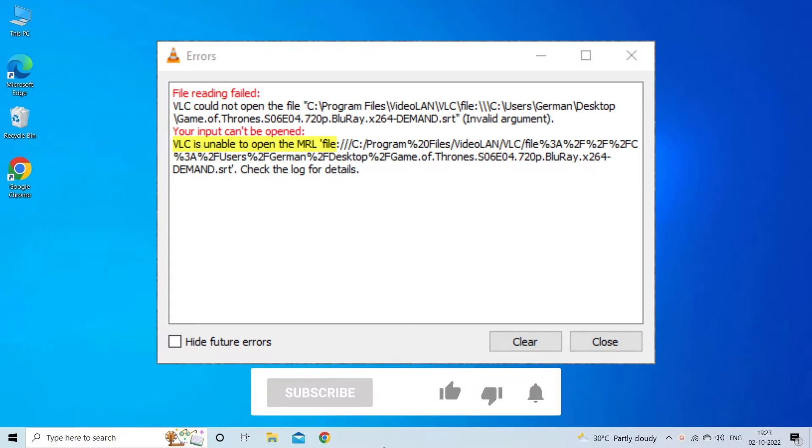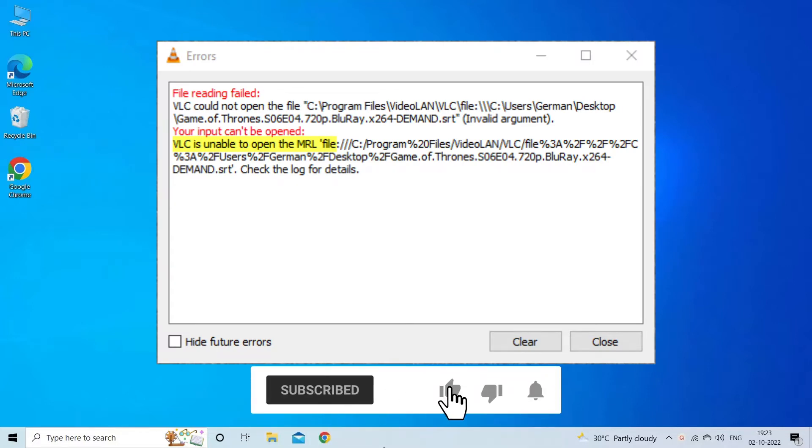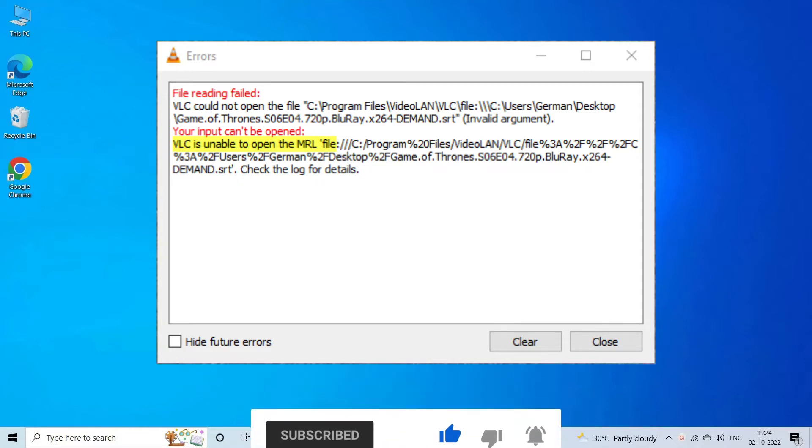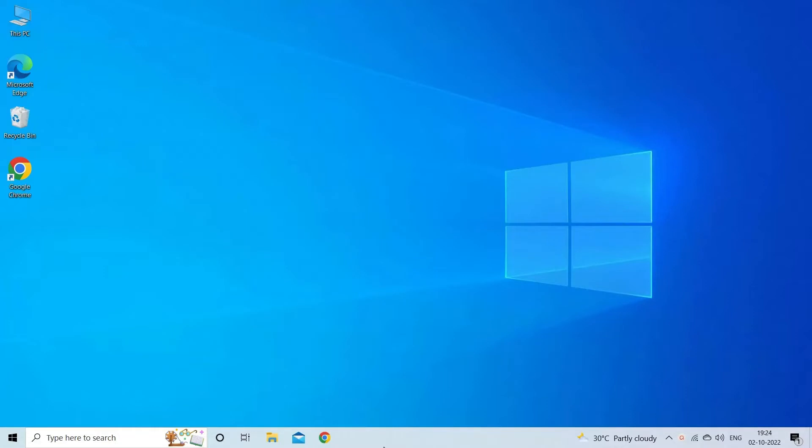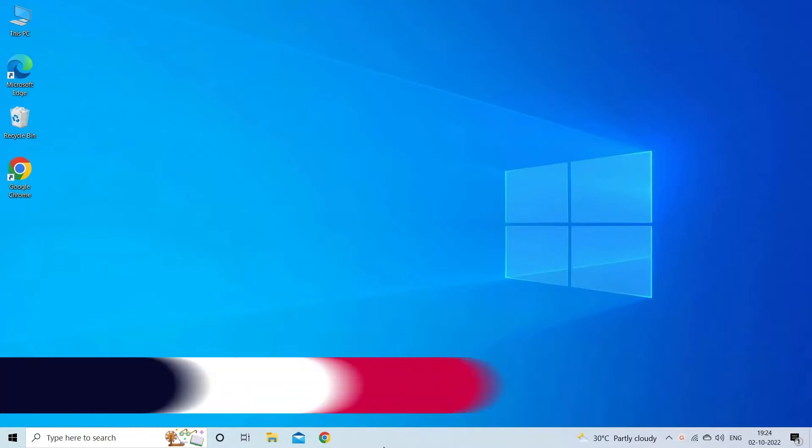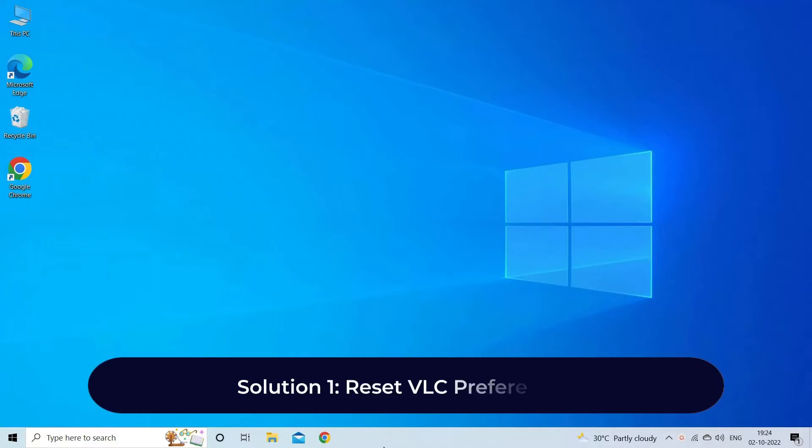But before we get started, like, subscribe, and ring the bell icon to get notified when our new video lands. Now let's move on to fix VLC is unable to open the MRL with five best fixes.